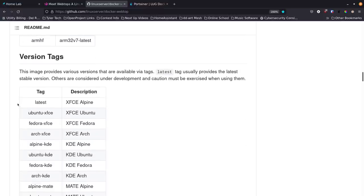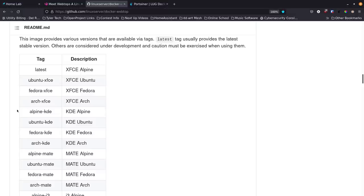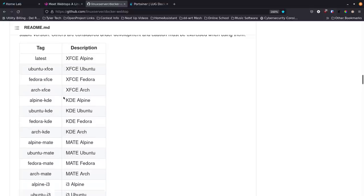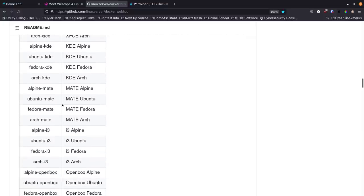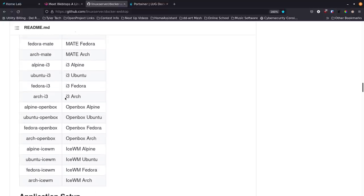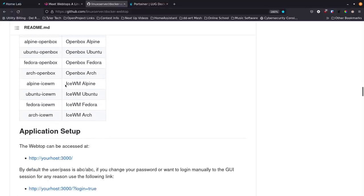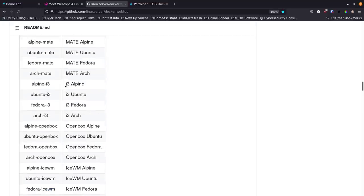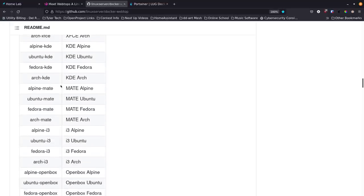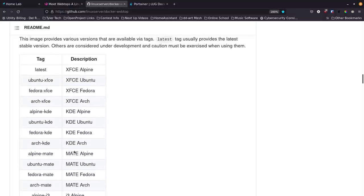Looking at the version tags - a lot of times we just go for whatever the latest thing is. If you want XFCE running on Alpine Linux you're ready to go, but if you want Ubuntu with XFCE as the desktop environment you need to put in the specific tag. So if you just run what they have below it'll grab the latest, but if you want something else you need the specific tag. Options include XFCE on Ubuntu, Fedora, and Arch; KDE on Alpine, Ubuntu, Fedora, and Arch; plus MATE, i3, Openbox, and IceWM desktop environments.